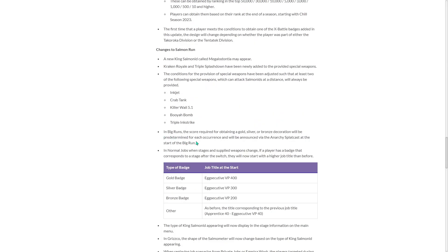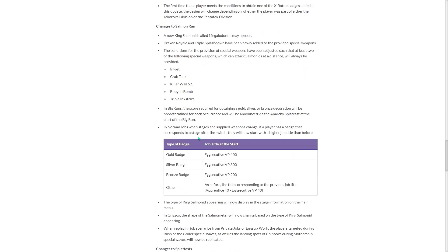Speaking of Big Run, in Big Runs, the score required for obtaining a gold, silver, or bronze decoration will be predetermined for each occurrence and will be announced via the Anarchy Splatcast at the start of the Big Run. In normal jobs, when stages and supplied weapons change, if a player has a badge that corresponds to a stage after the switch, they will now start with a higher job title than before. So if you have a gold badge, you stay at 400. If you have a silver, you stay at 300. If you have bronze, you have 200.